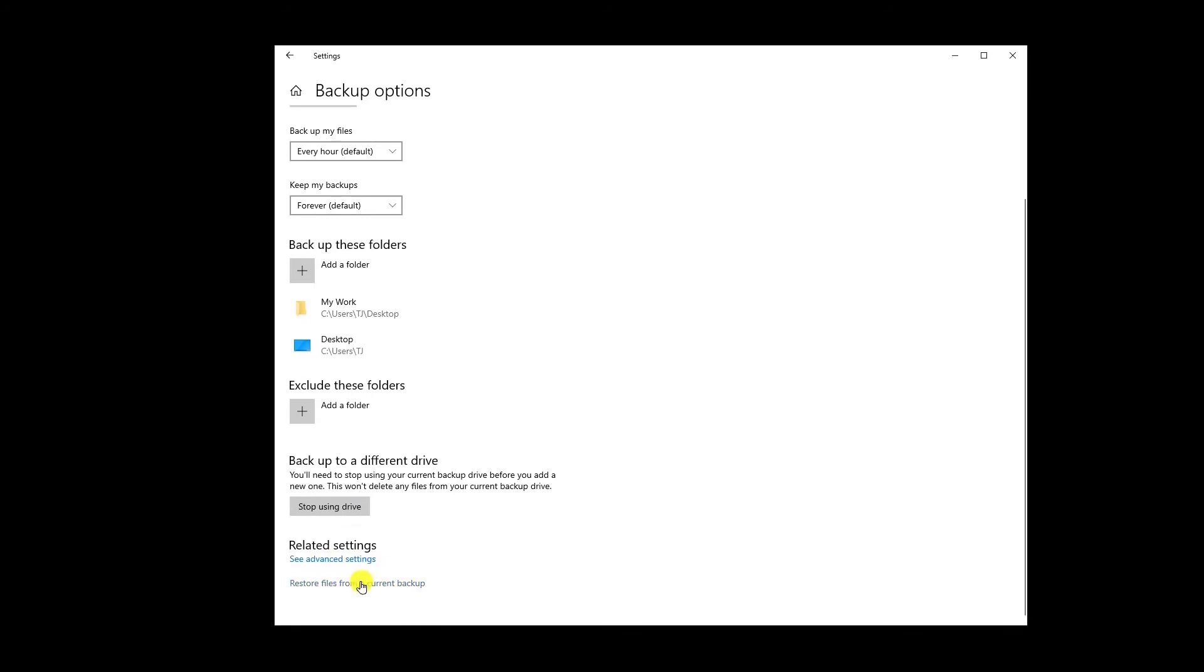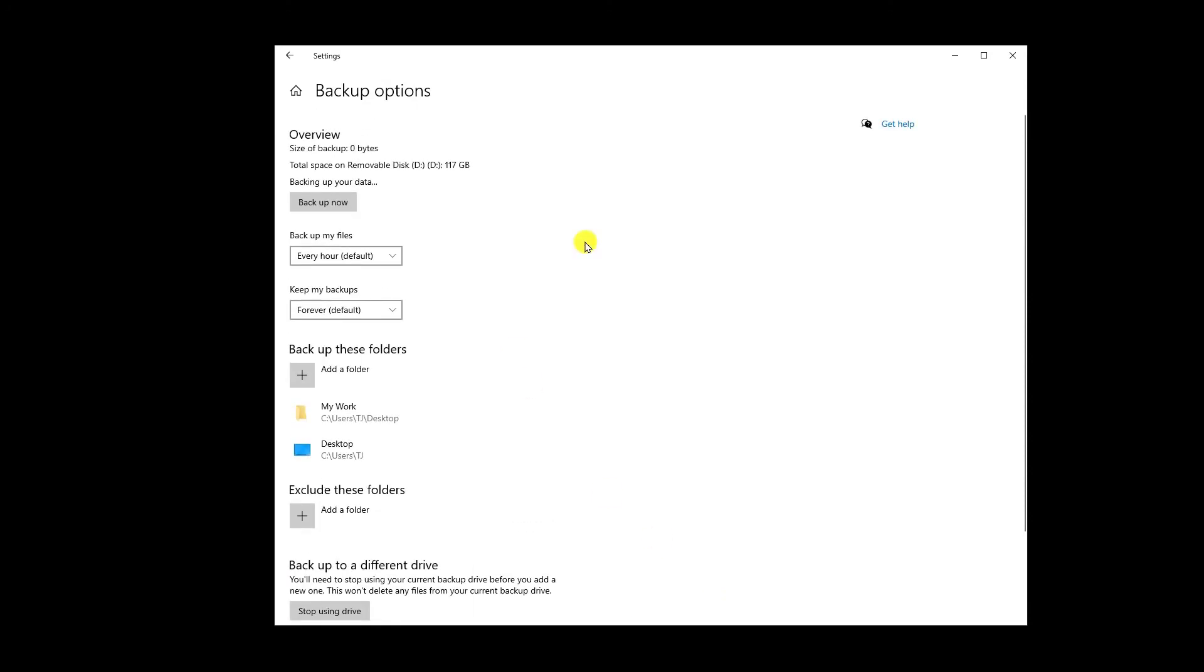These are the options as you have seen, related settings at one setting. Or if you want to restore files from current backup, then you can select this one option as well. So this is the option which you can select and back up all of your computer data to your external hard drive by just simple click.